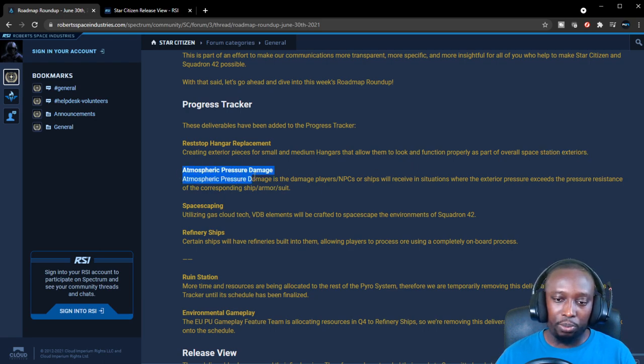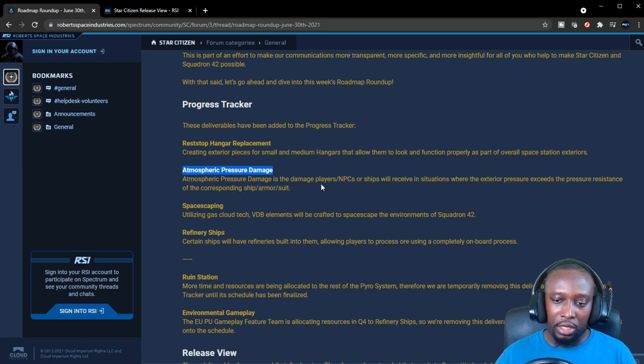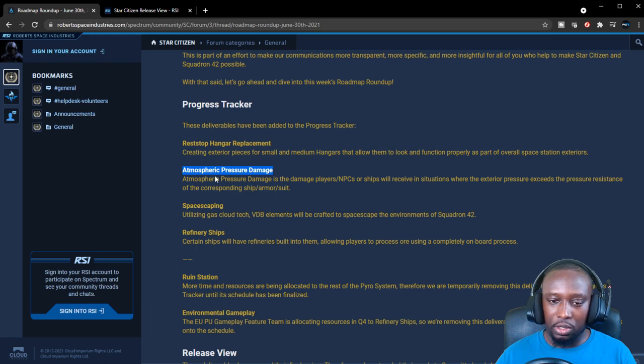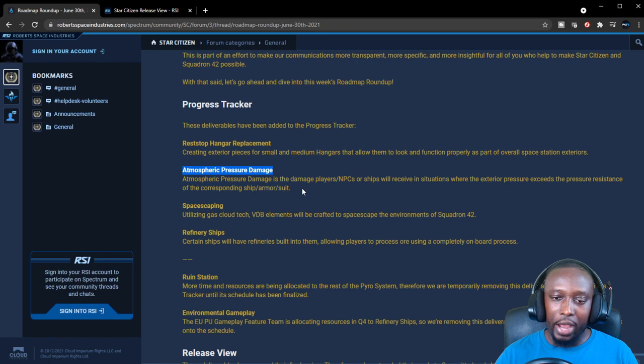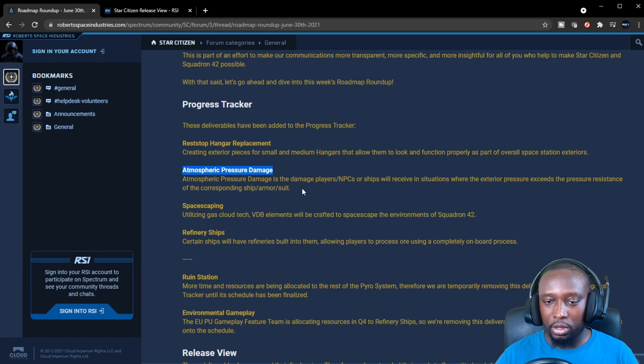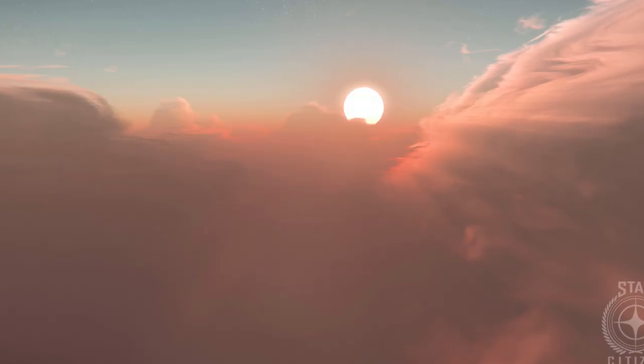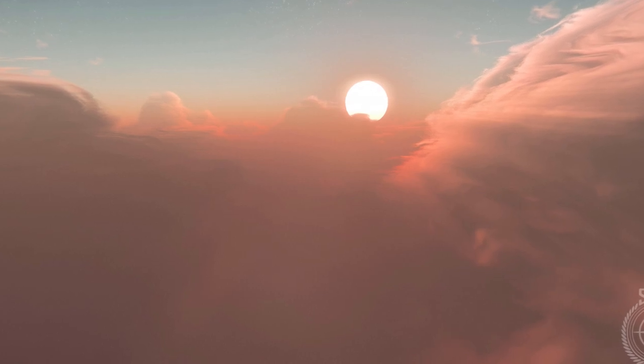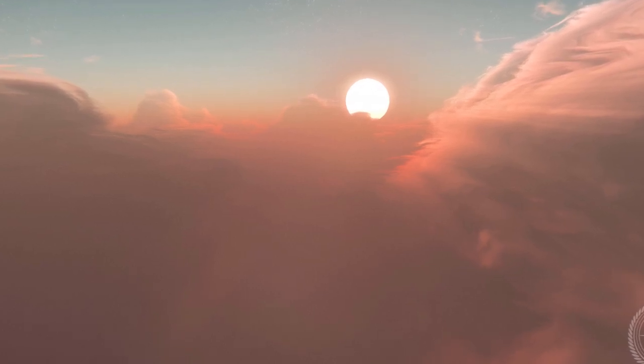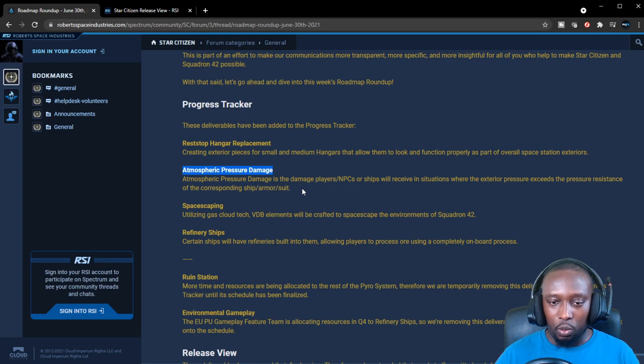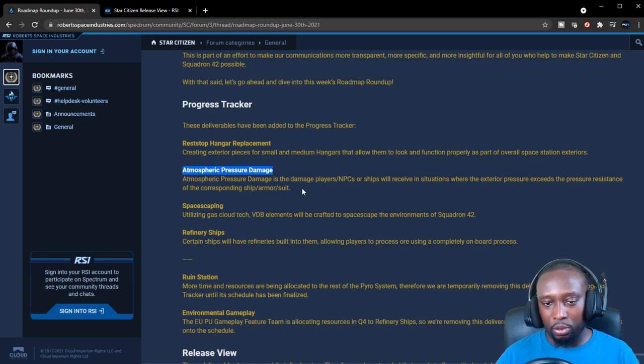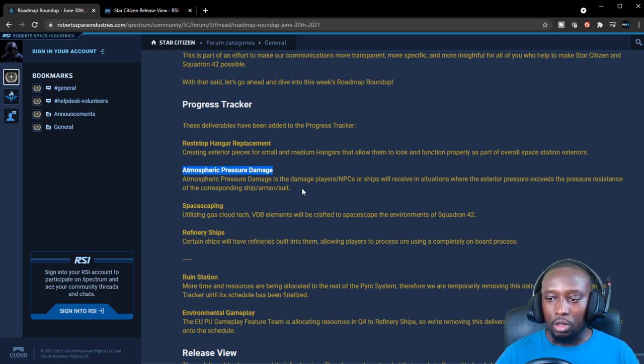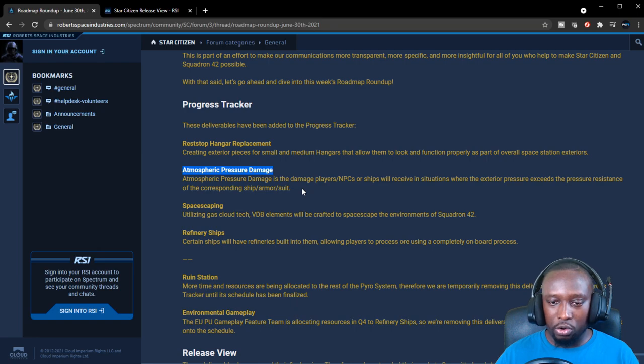The next thing they added was atmospheric pressure damage. Atmospheric pressure damage is damage that player, NPCs, or ships will receive in situations where exterior pressure exceeds the pressure resistance of the corresponding ship armor or suit. They're adding this specifically because of the new gas giant Crusader with the volumetric clouds. People will be trying to fly all the way into the gas cloud to see how far they can go, which is the reason why they're adding this.